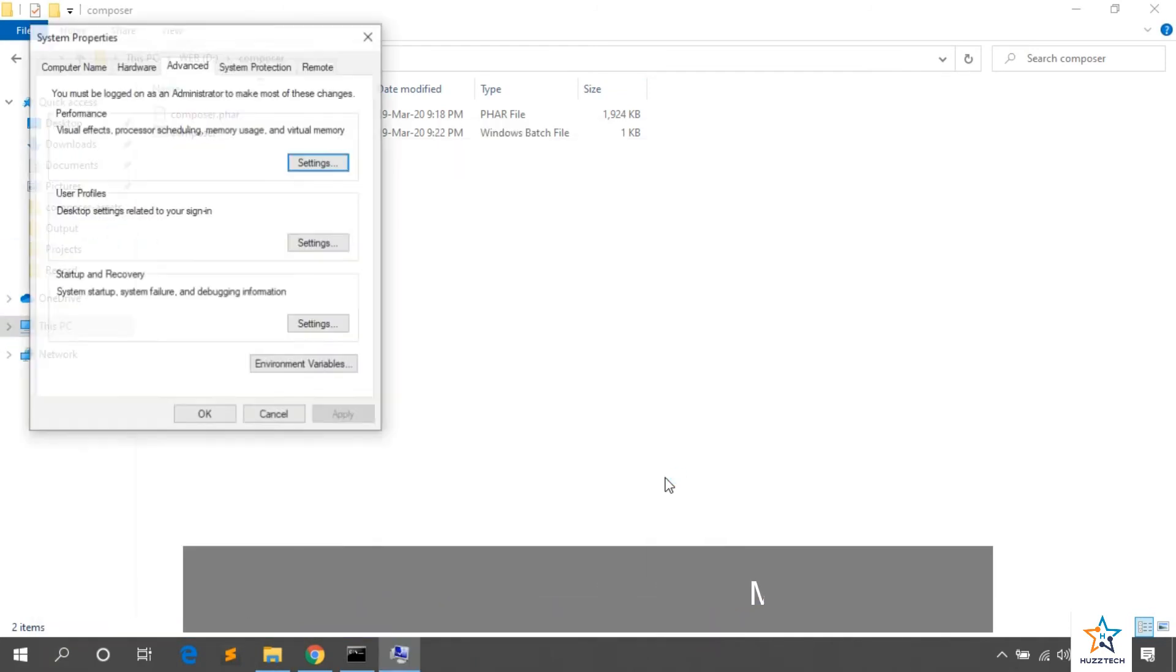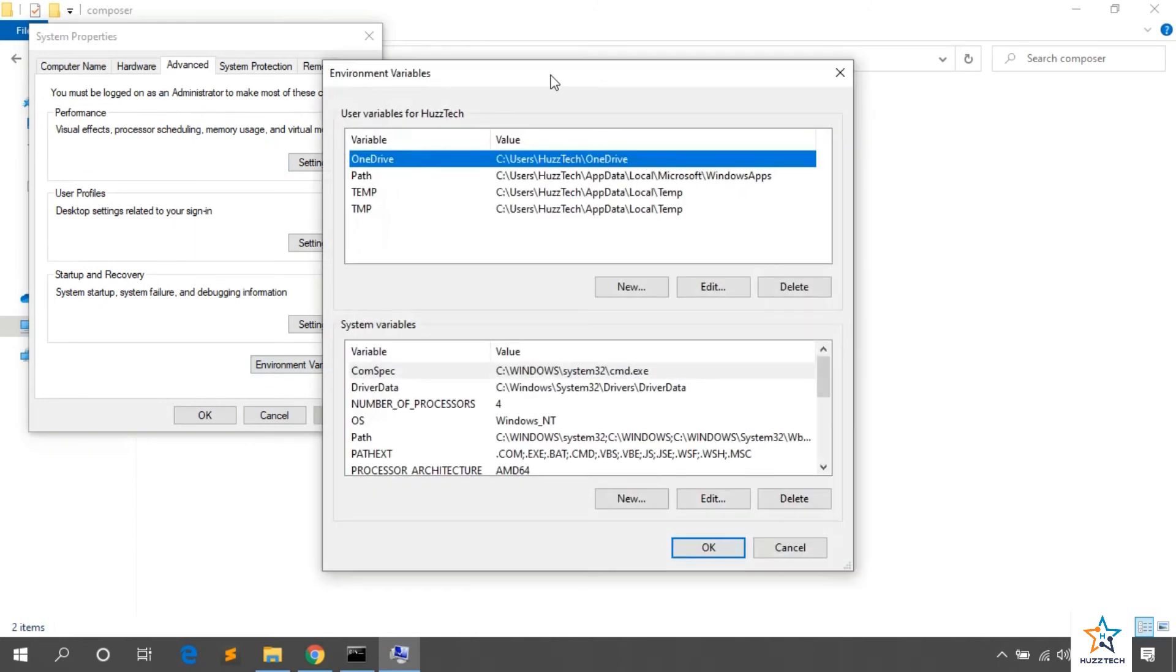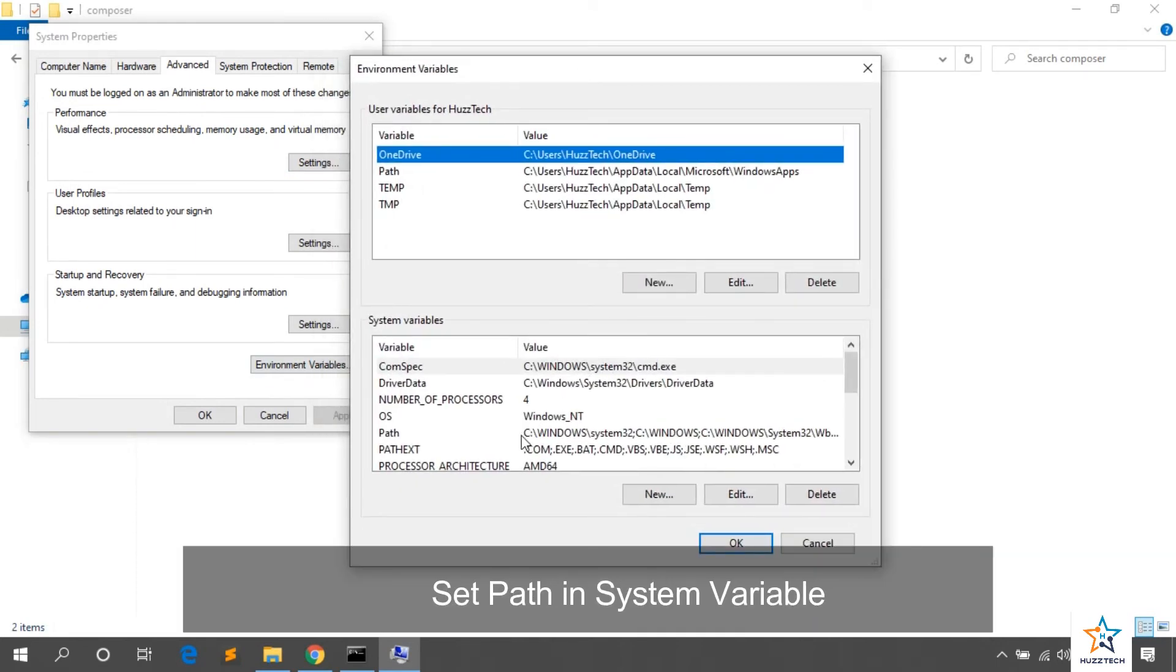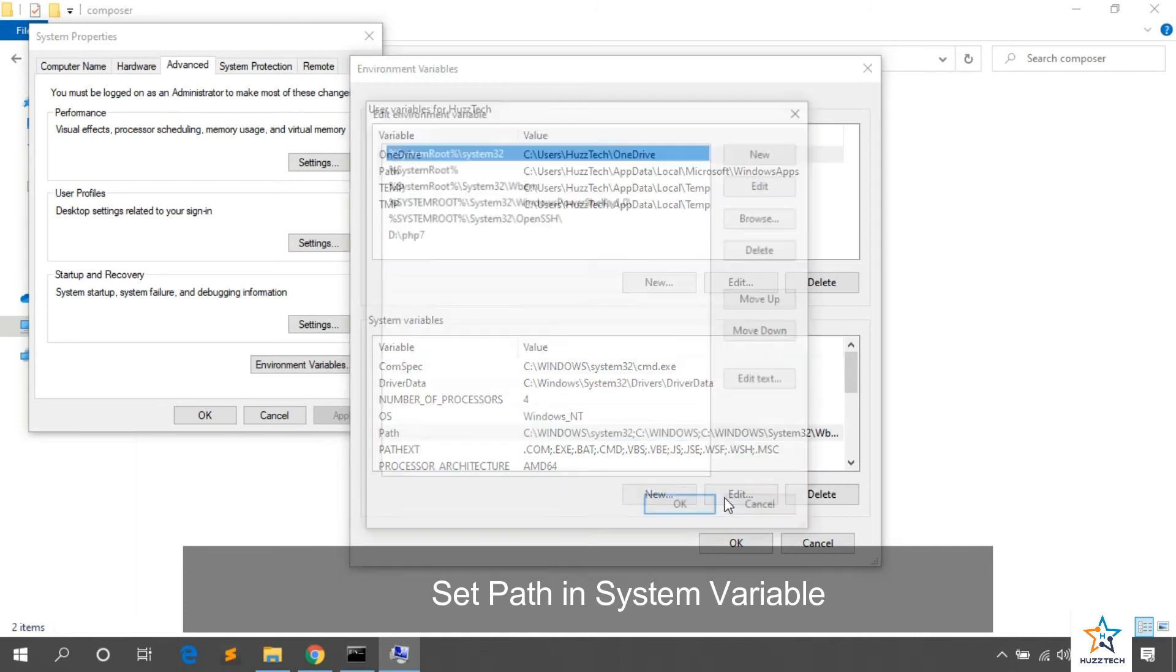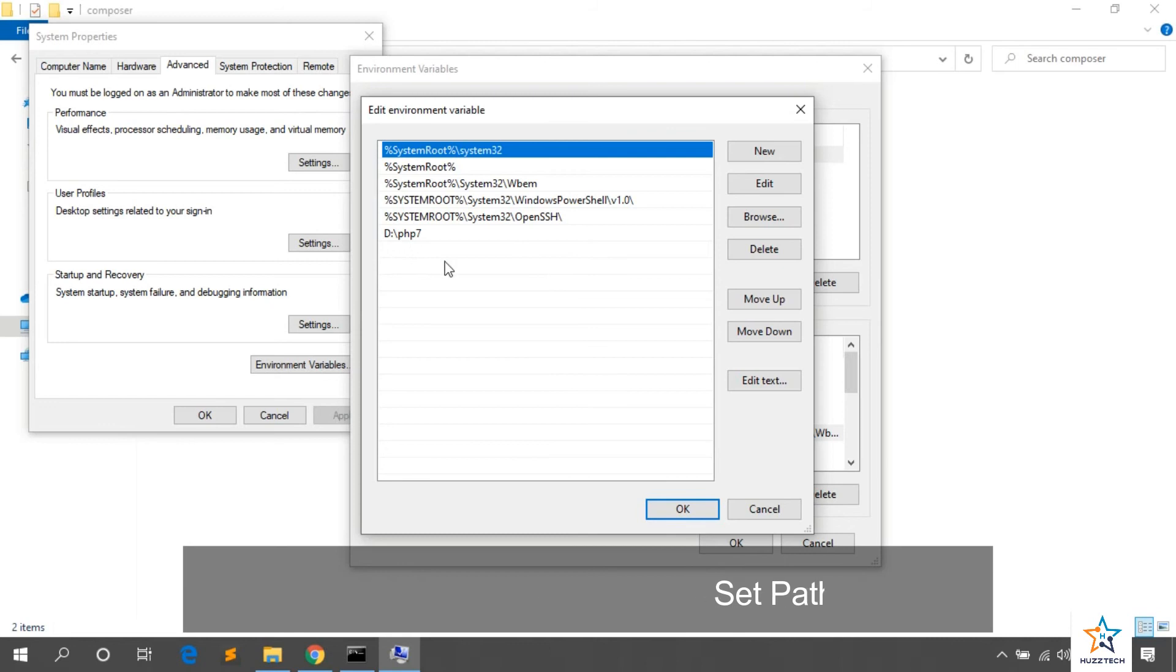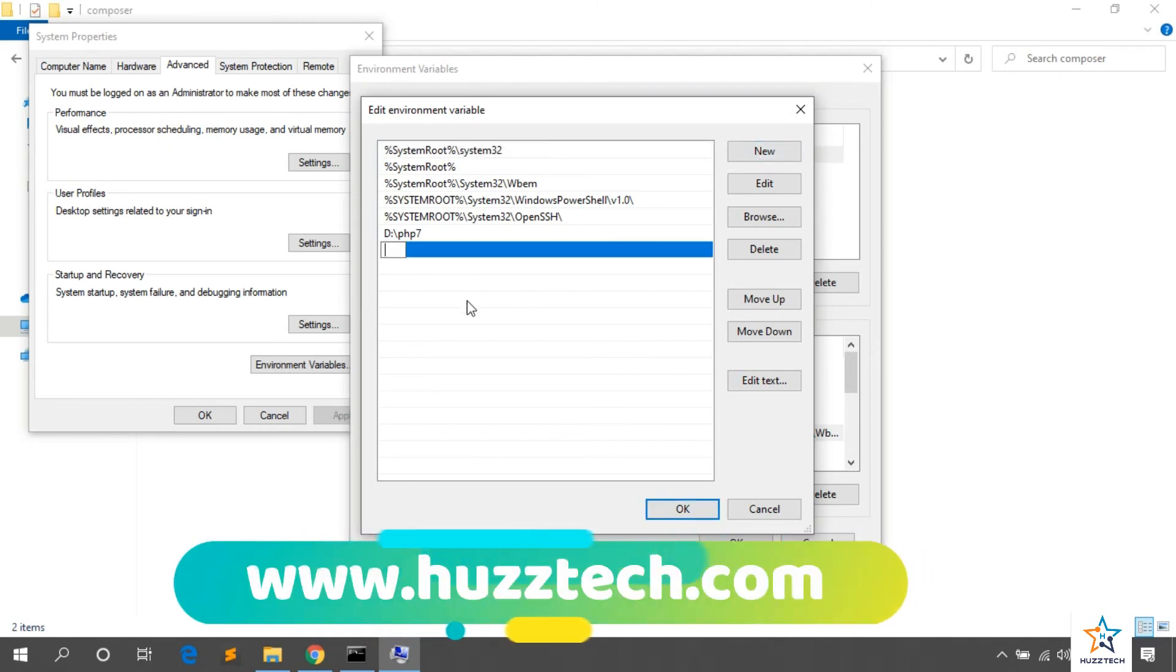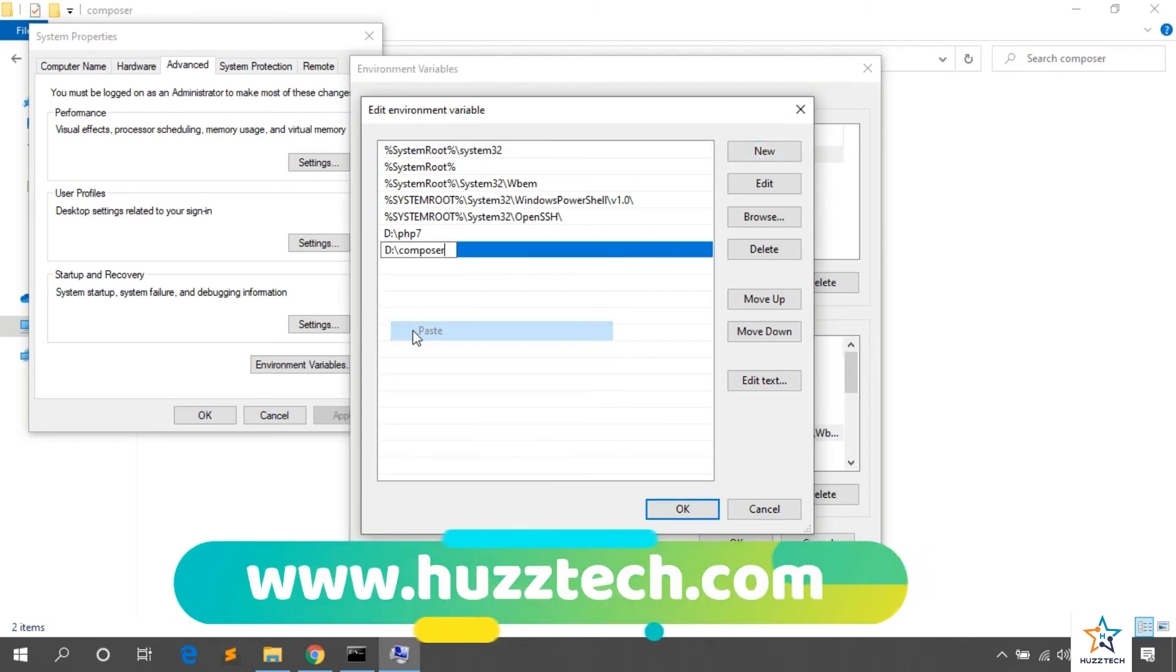Then, click on Environment Variable. After that, select the path and click on Edit. As we edit the path of PHP 7 in the same way, we will do this. Click on New and paste the path here. You have copied. Now, press Enter after copy.